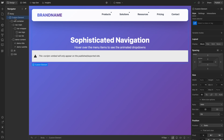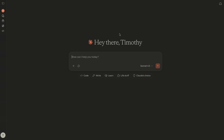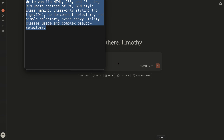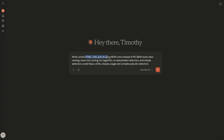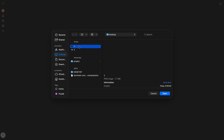Let's take a look at how we can get a little more control over this. I'll paste in this prompt. I'm saying: write vanilla HTML, CSS, and JavaScript — not SCSS or React. Use rem units instead of pixels, BEM-style class naming, no targeting IDs or tags, no descendant selectors, simple selectors, avoid heavy utility usage. You can also paste in a list of your CSS variables, or tell it to use Webflow breakpoints or container queries.